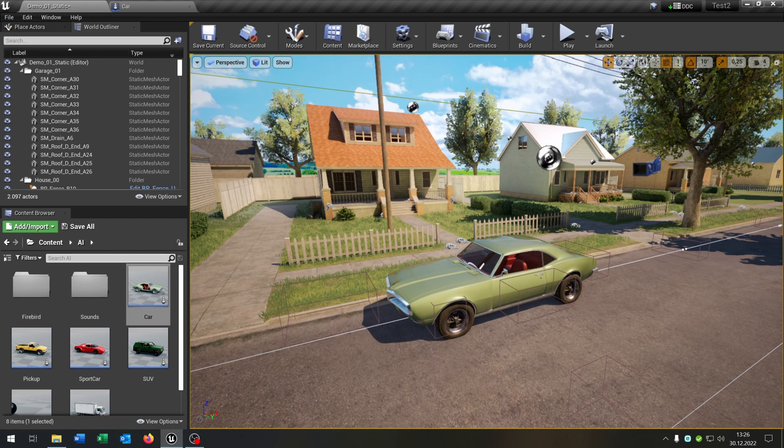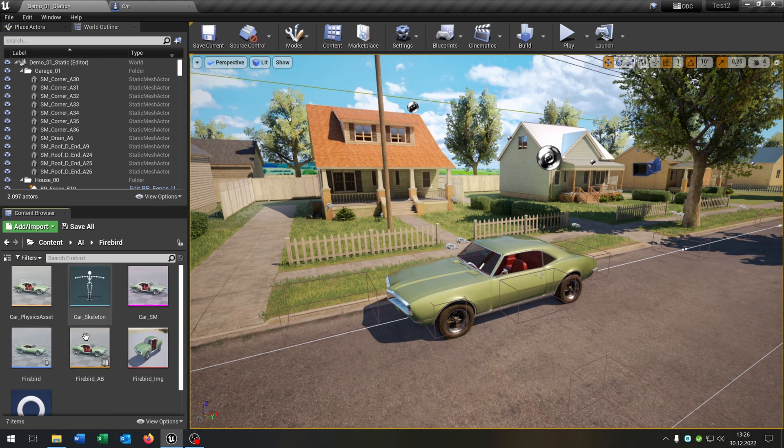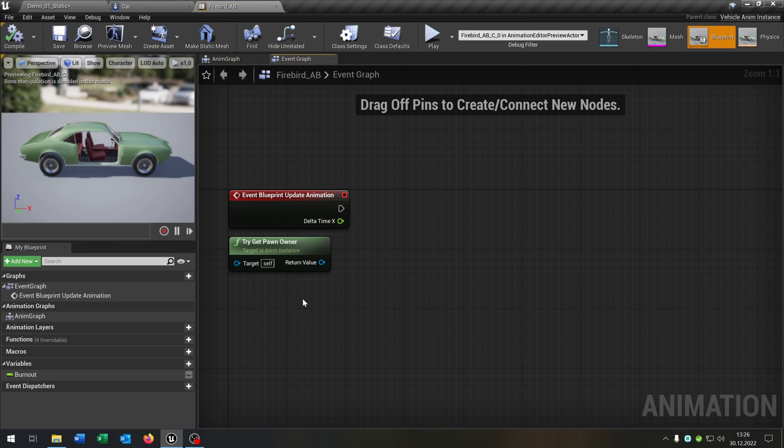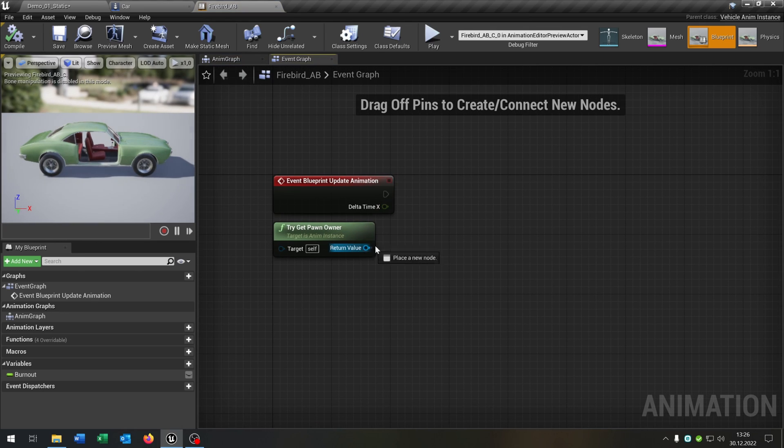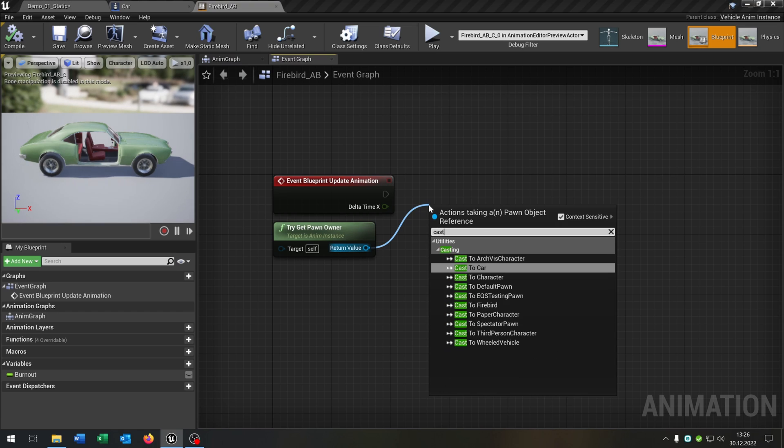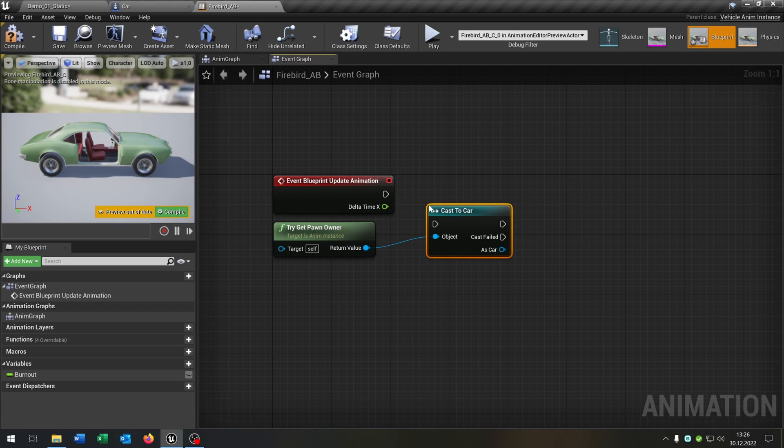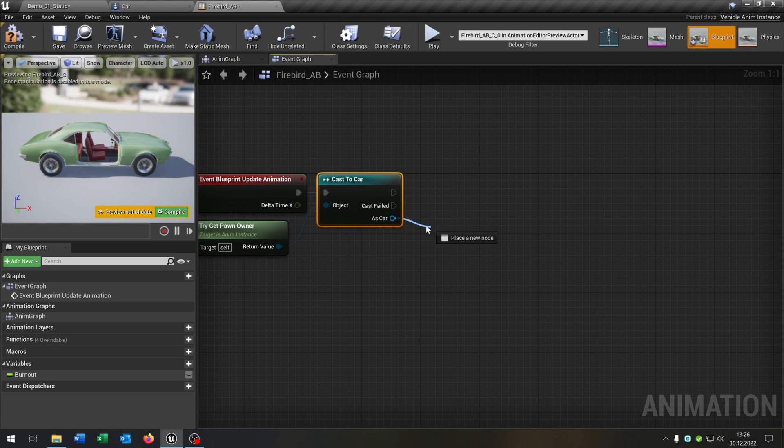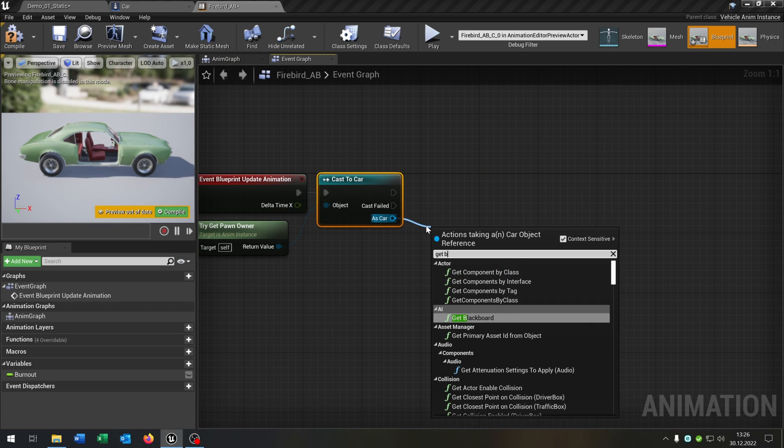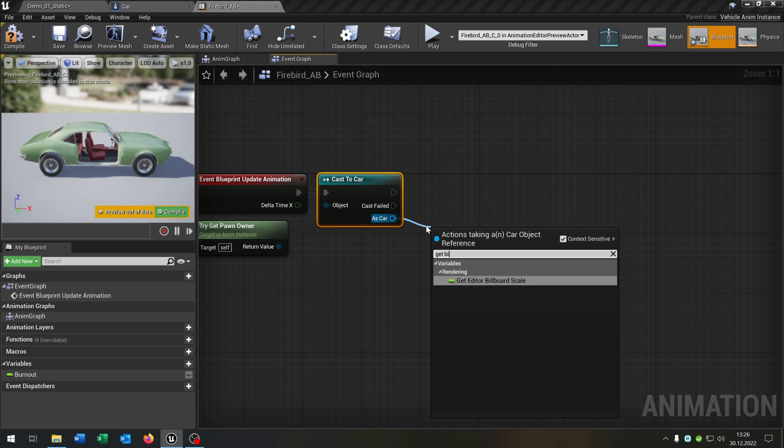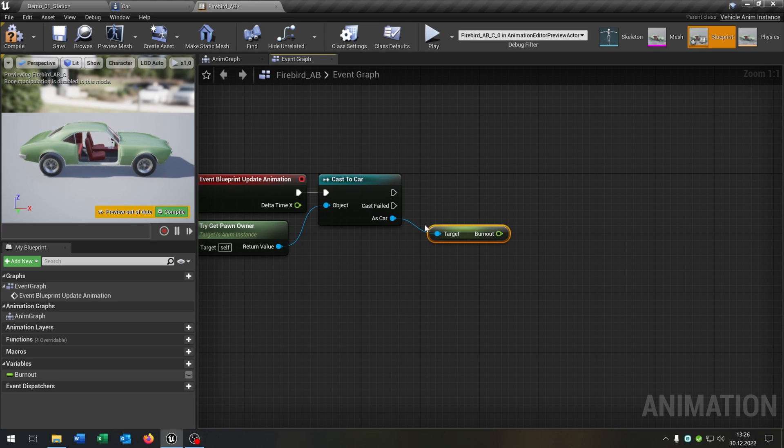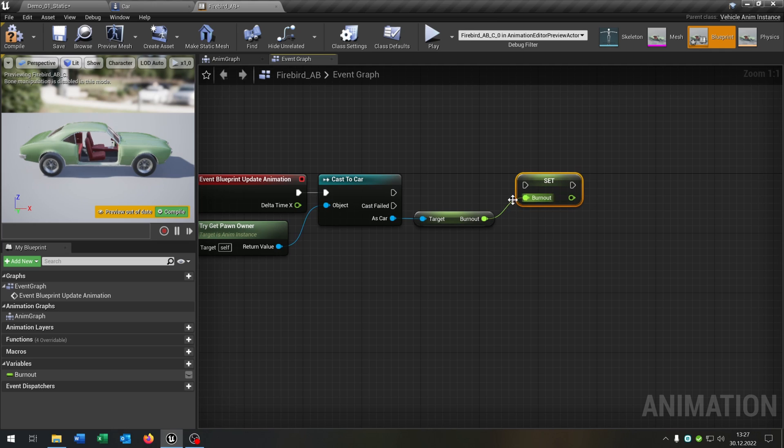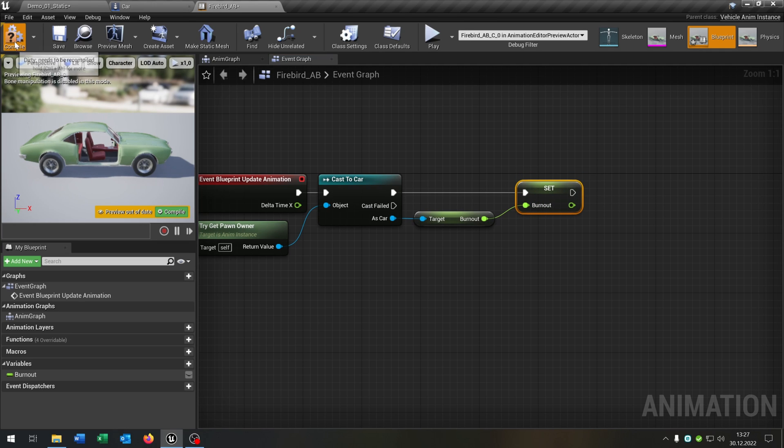Next let's open up the animation blueprint. Then we want to cast to our car. We want to get the burnout variable here and set it to the variable inside the animation blueprint. Compile and save this.